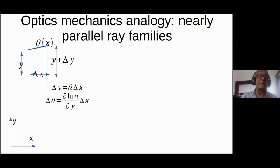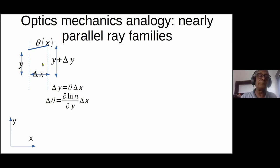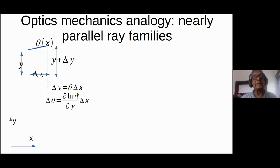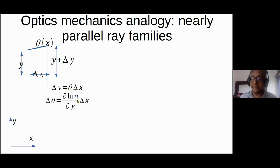Delta y / delta x is just theta (actually tan theta, but theta is very small). This is the relation we spent the entire second lecture on: if there's a refractive index, there is a curvature, and curvature is the rate of change of theta with respect to distance traveled along the axis, which equals the derivative of log(n) with respect to the direction perpendicular to the ray. This is the optics side of the optics-mechanics analogy.